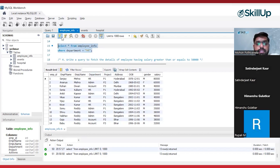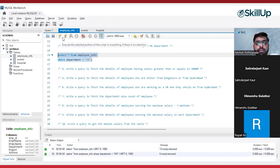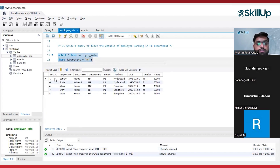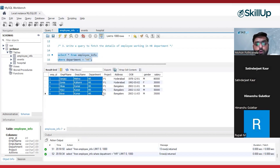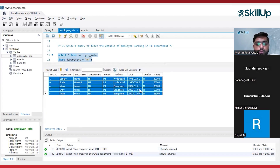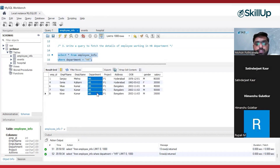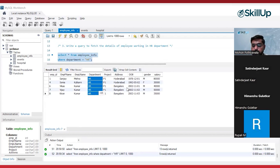I will select this query and execute it. You can see we are getting only those employees in the output who are from the HR department. Understood? That's how you can filter data by using a WHERE clause.